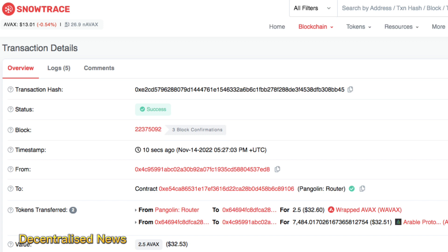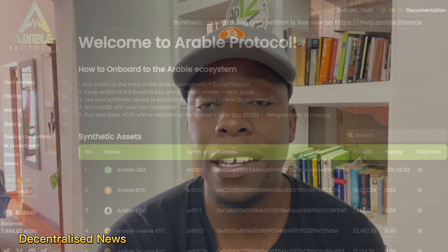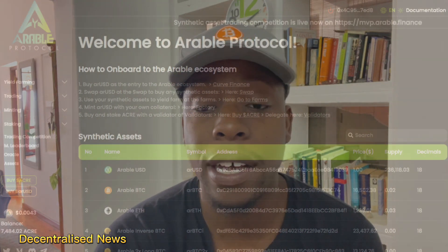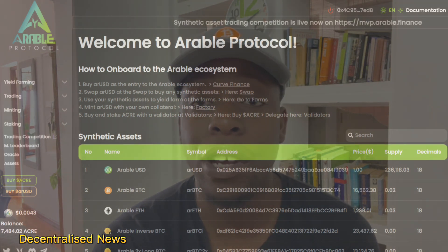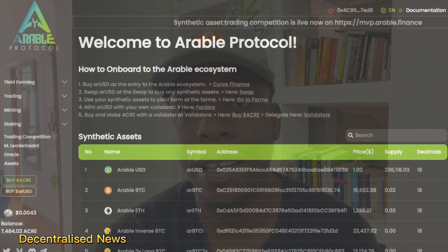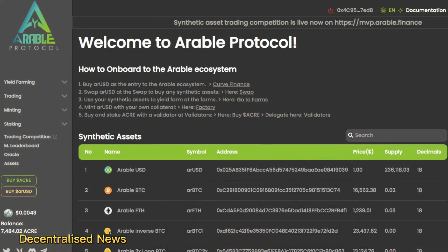Once I confirmed the transaction, I went back to the main landing page at arable.finance, relaunched the app, and checked whether my ACRE token balance was updated. From there, you can use the tokens for trading, staking, minting, or yield farming — which is what this protocol is well known for.